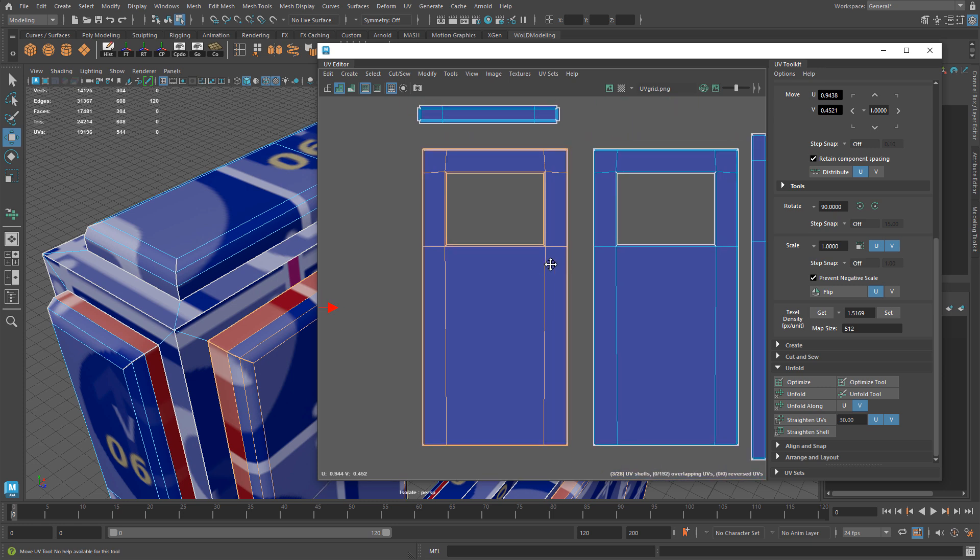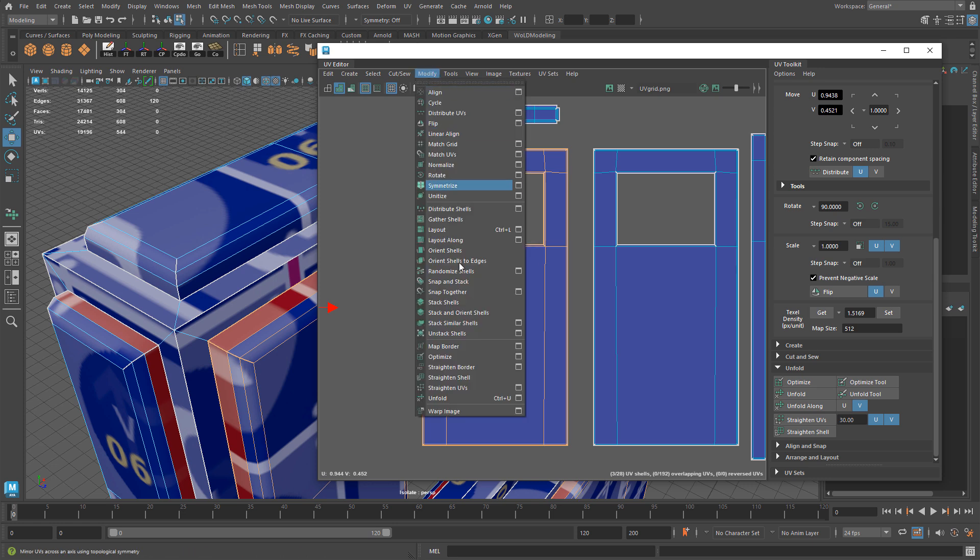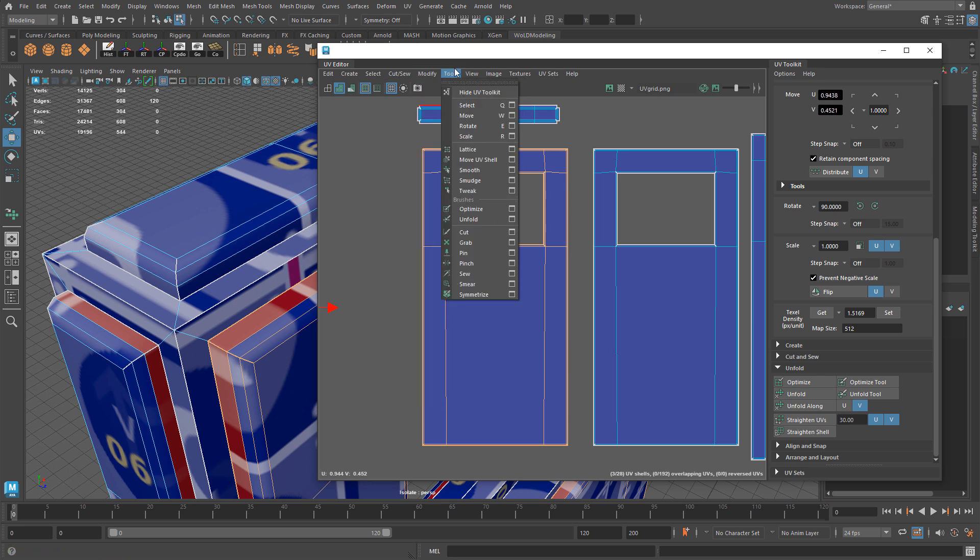So unfold in this case does not work, but you have another tool that you can use and many are not aware of it - it's called unfold tool. Unfold and unfold tool are very different. When you go to modify you have your unfold option, but if you go to tools you have unfold as a tool and it allows you to use a brush like painting to unfold your UVs.